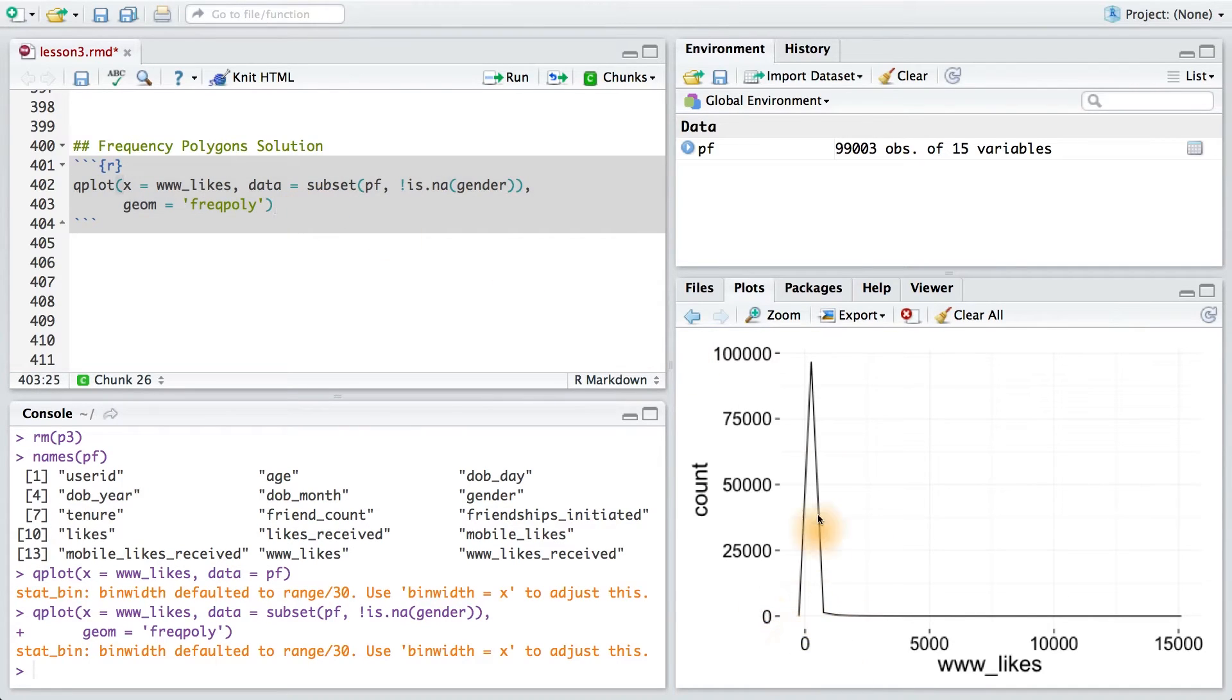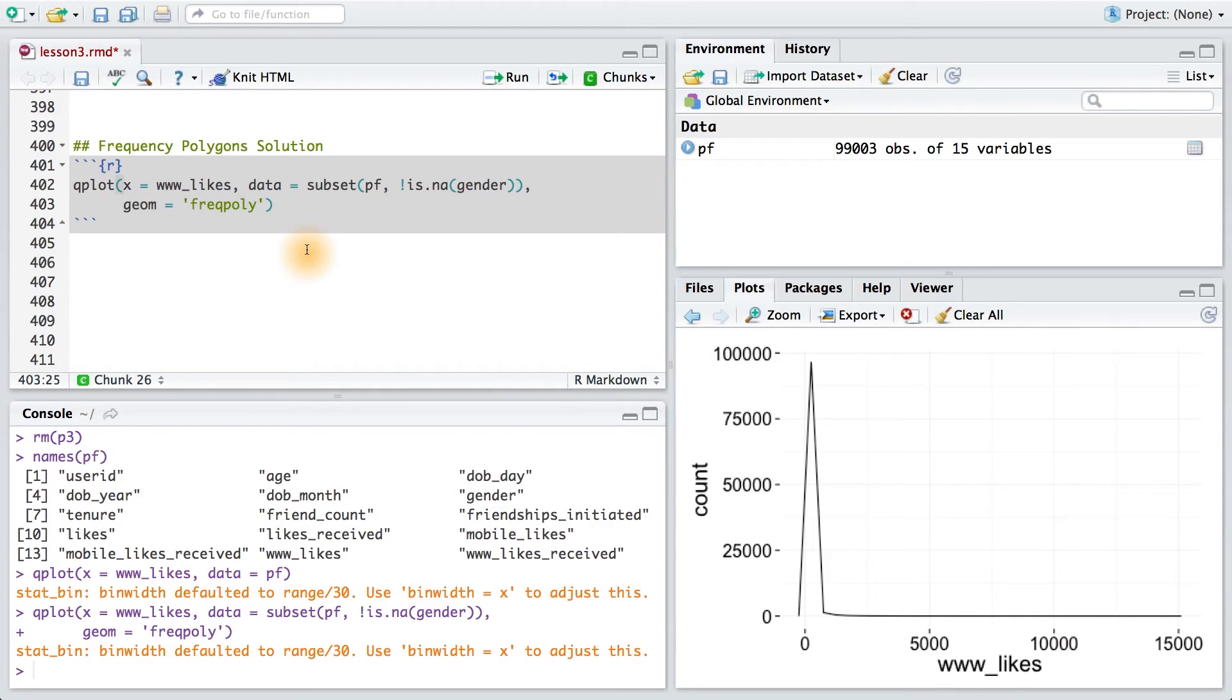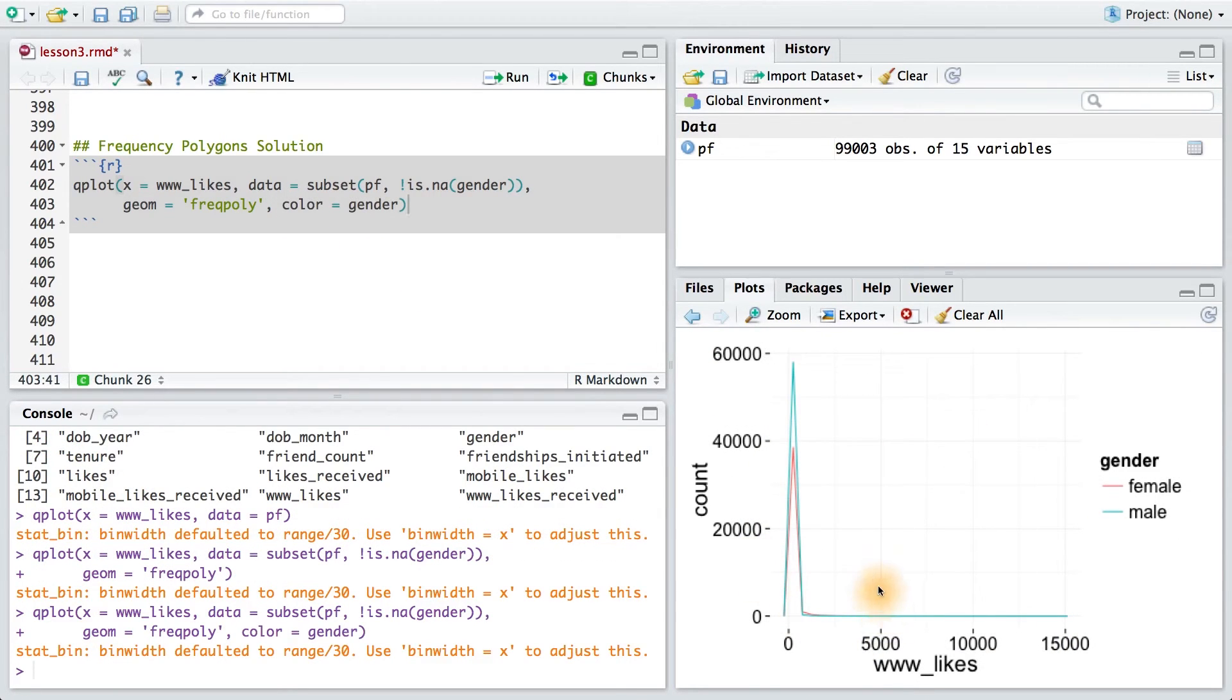But I've only got one frequency polygon in here, and I need two. So I'm going to use the color parameter and pass it gender. That seems a little bit better.